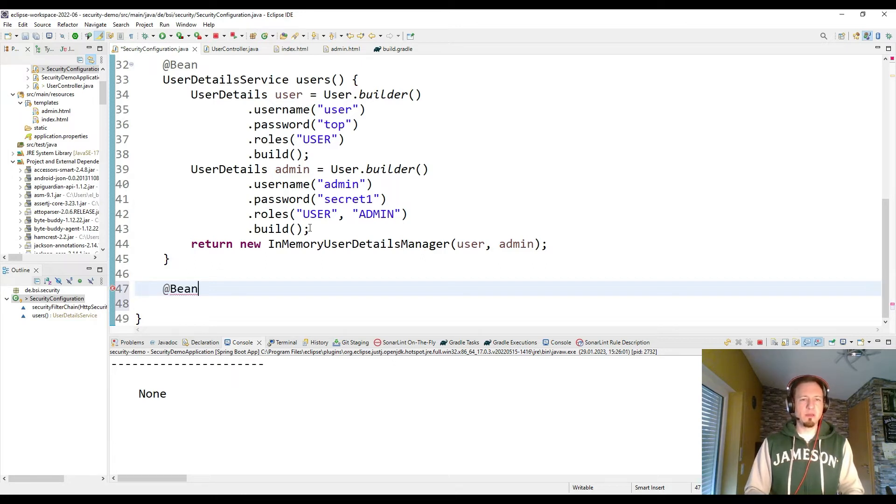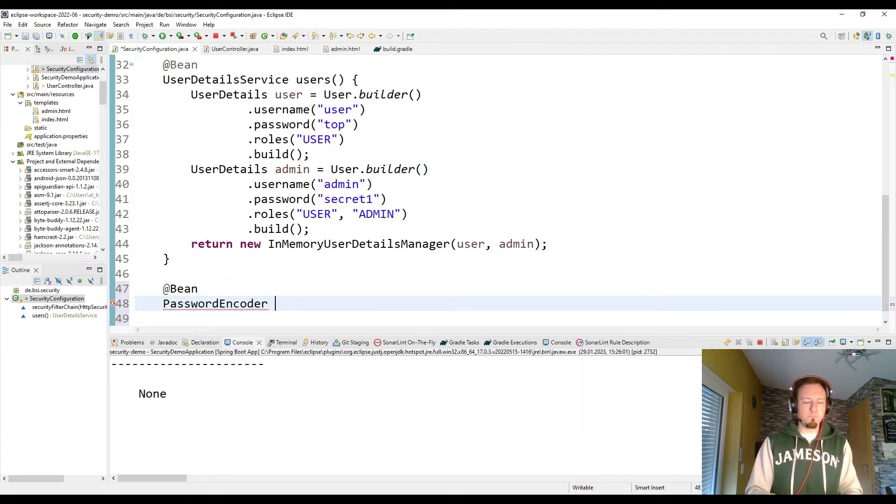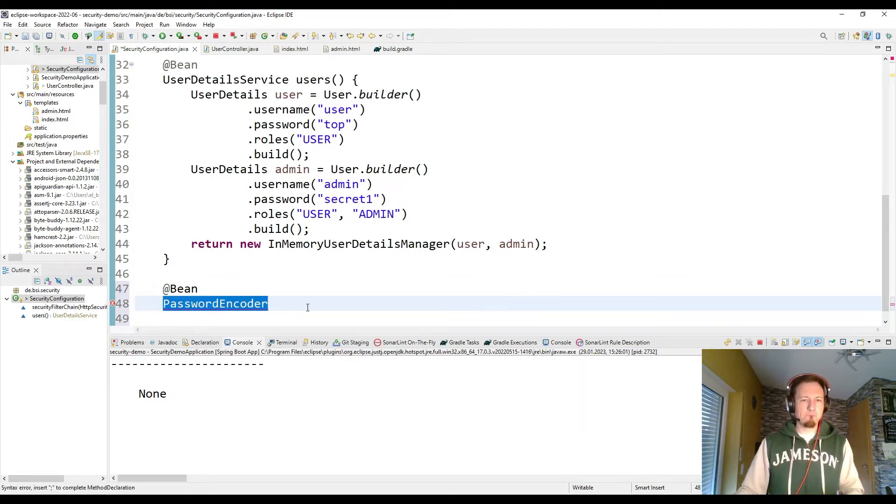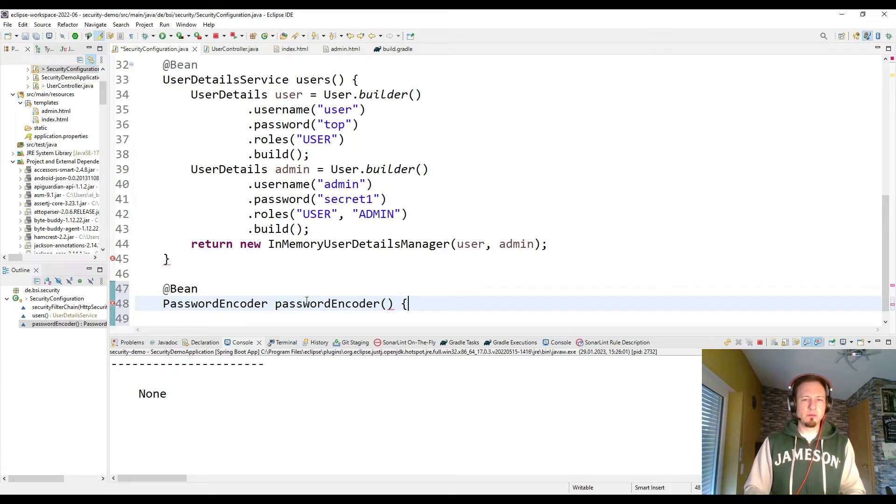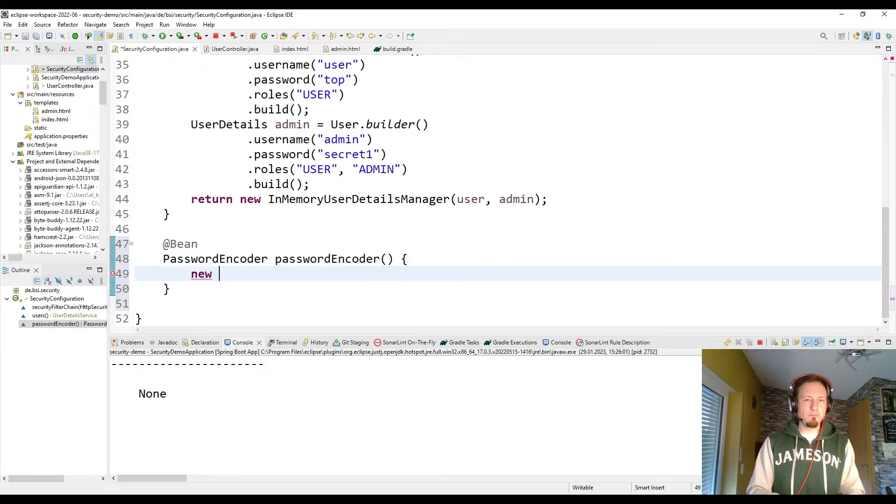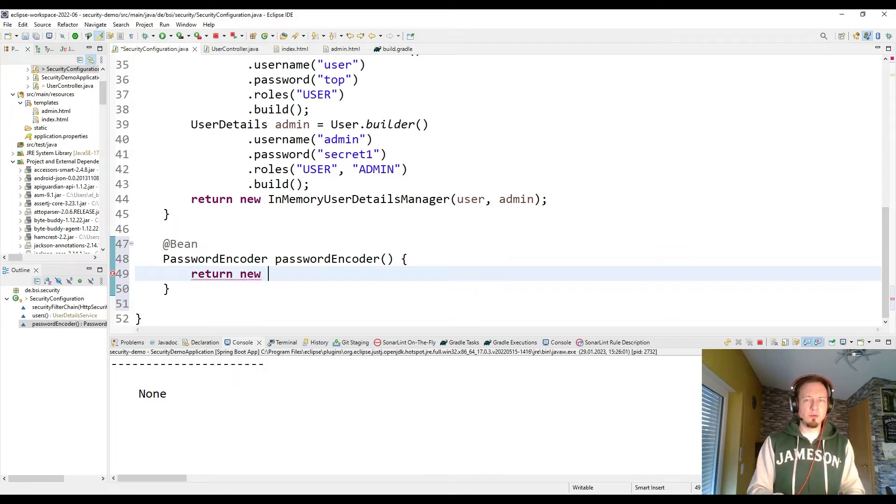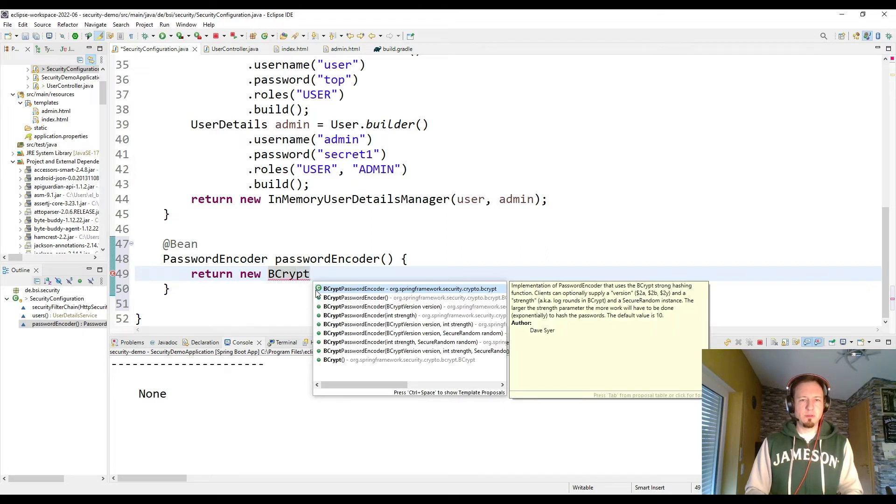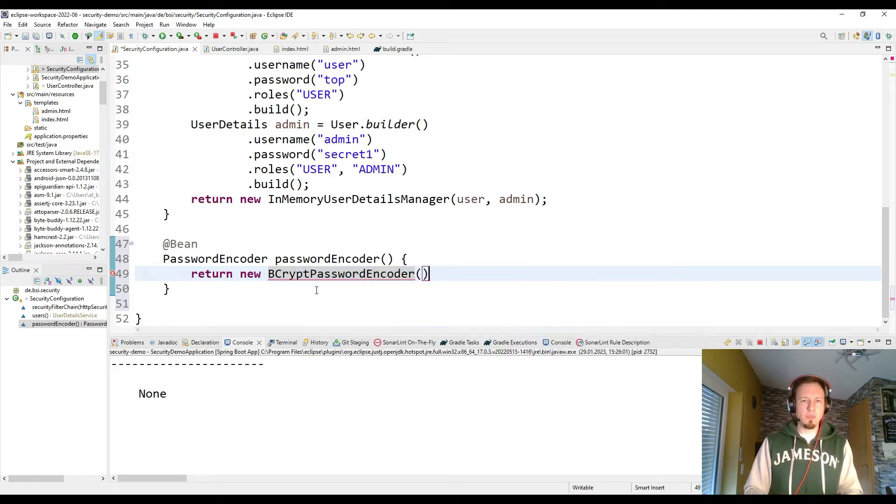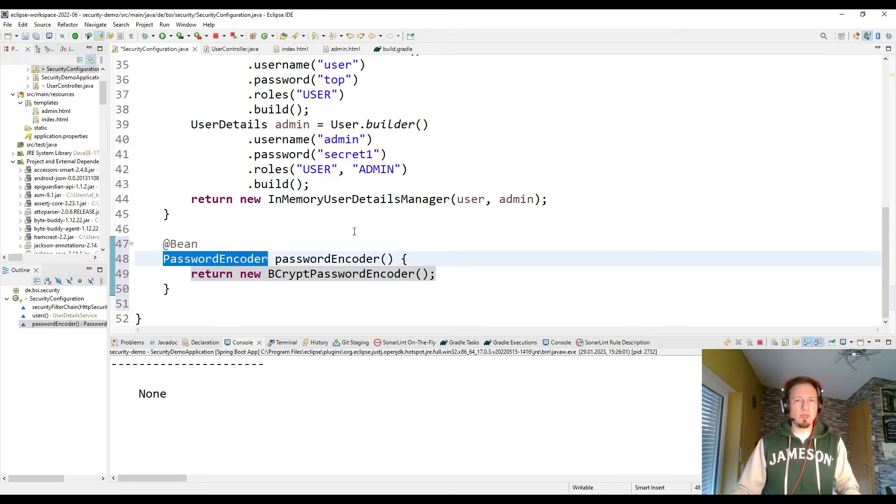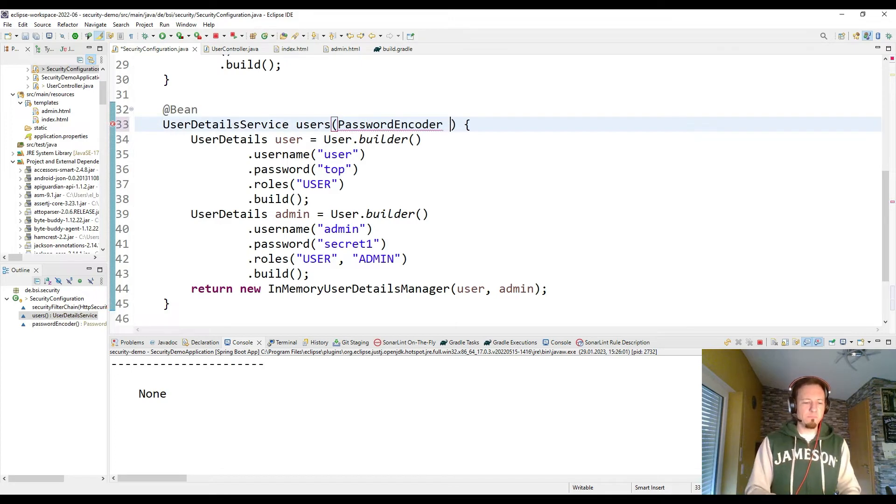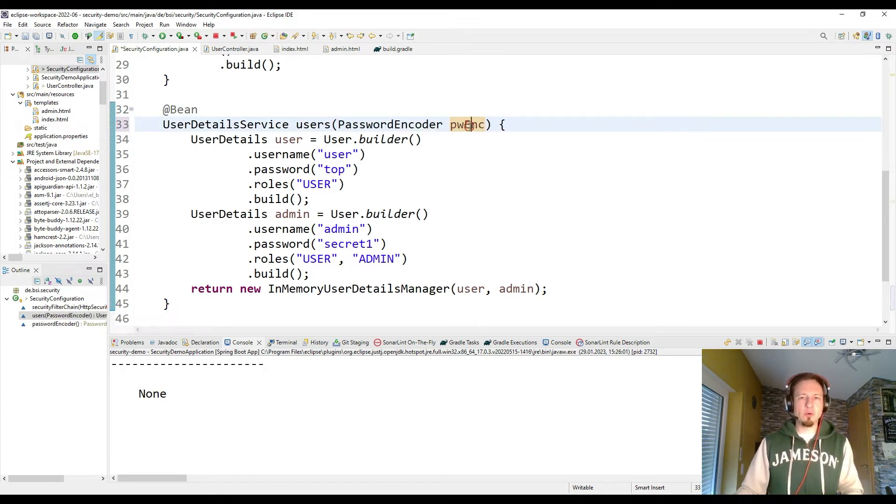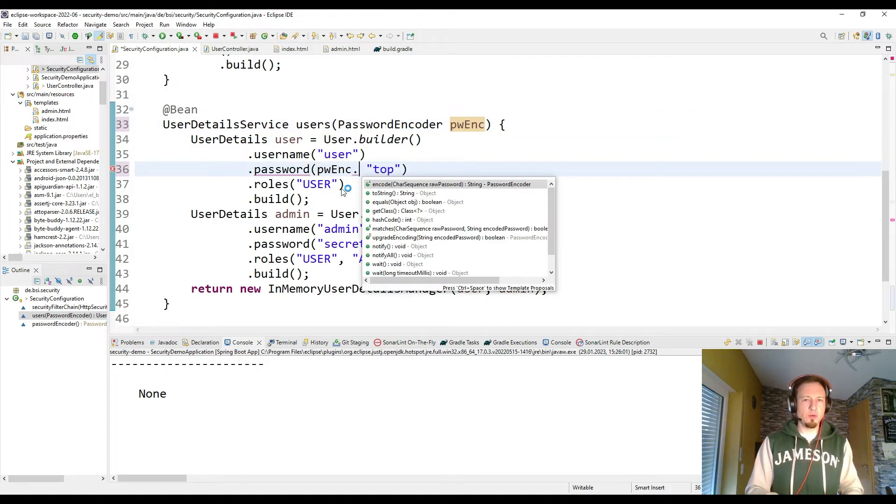So we make another bean password encoder. And our passwords shall be encrypted. I return new bcrypt password encoder. Comes with the Spring framework. So if we have this as a bean, we can use it here to encode our passwords. And then we are good to go.